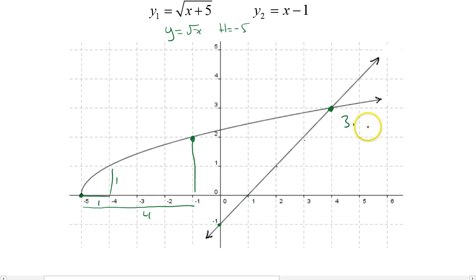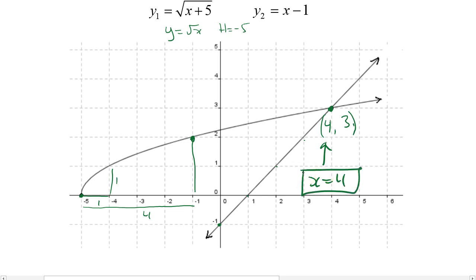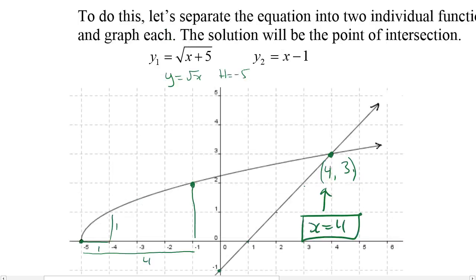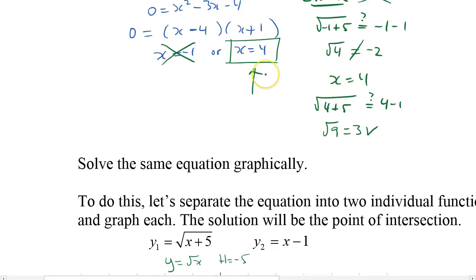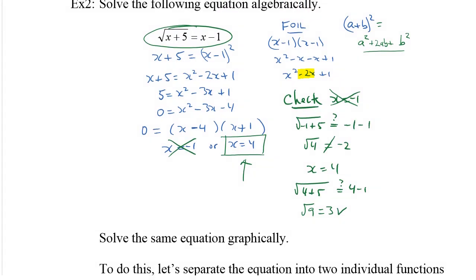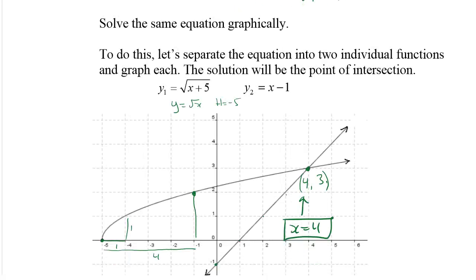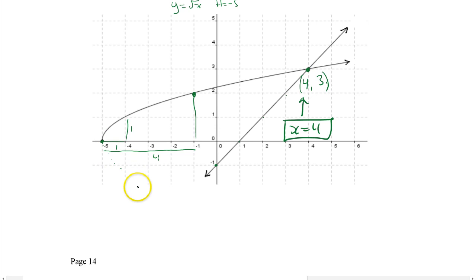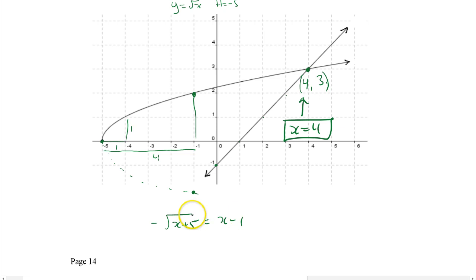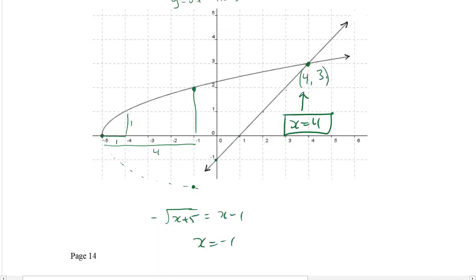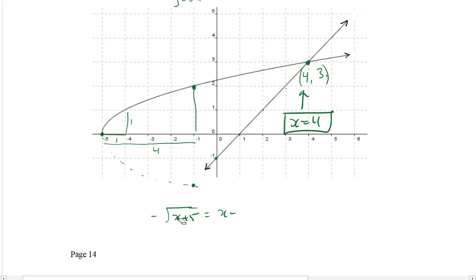We could actually have graphed this by hand and gotten the answer. They meet at an x value of 4 and a y value of 3. The solution is the x value — x equals 4 — the same as our algebraic answer. Regarding the principal square root: if we had put a negative in front, the graph would have gone the other way and met at x equals negative 1. But because it's the principal square root — the positive square root — we only draw it up to the right.